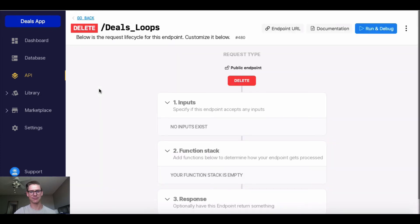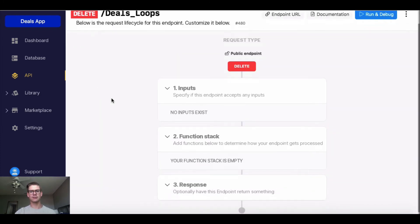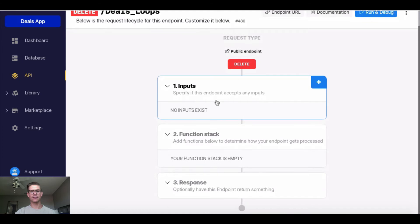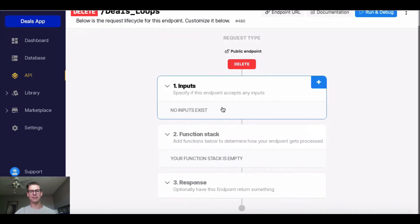But I'm going to go and click into this where it says deals loops. Because I started from scratch, we'll see this workflow, or the anatomy of this endpoint, is all empty.